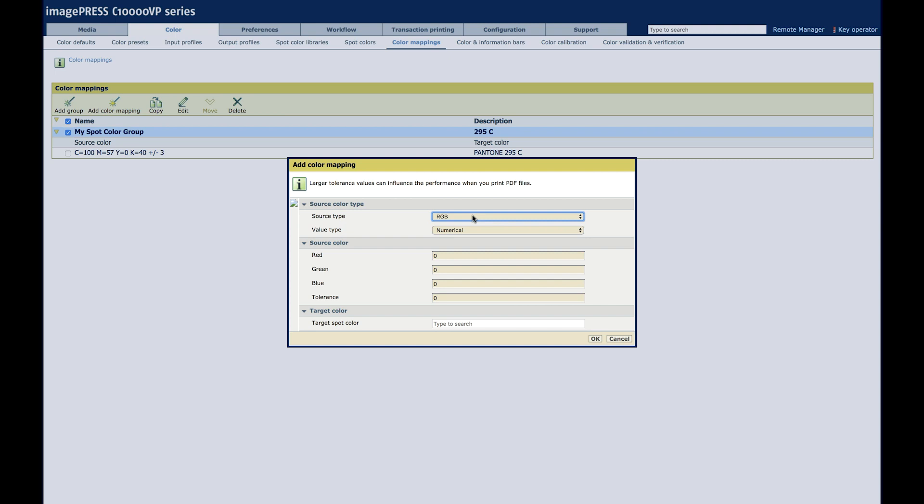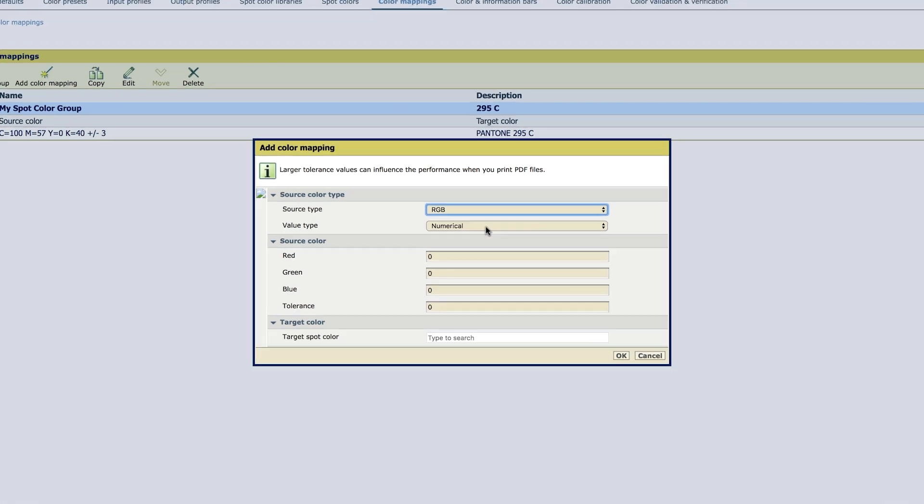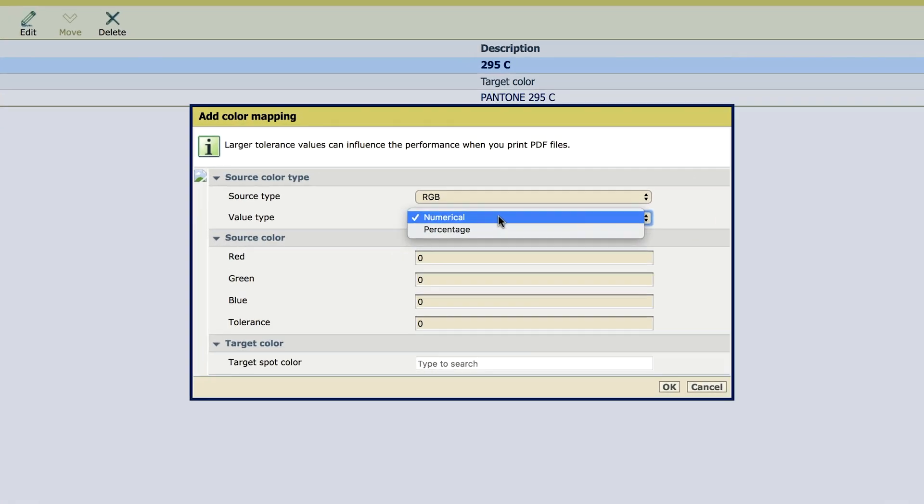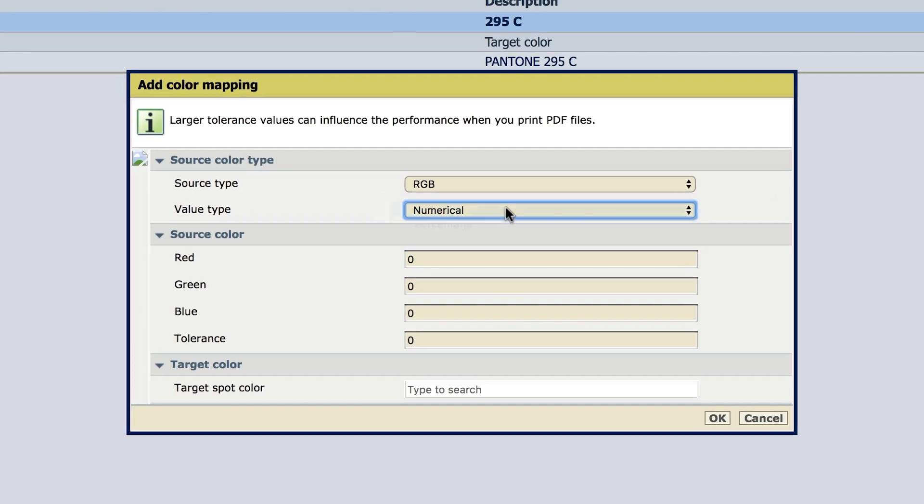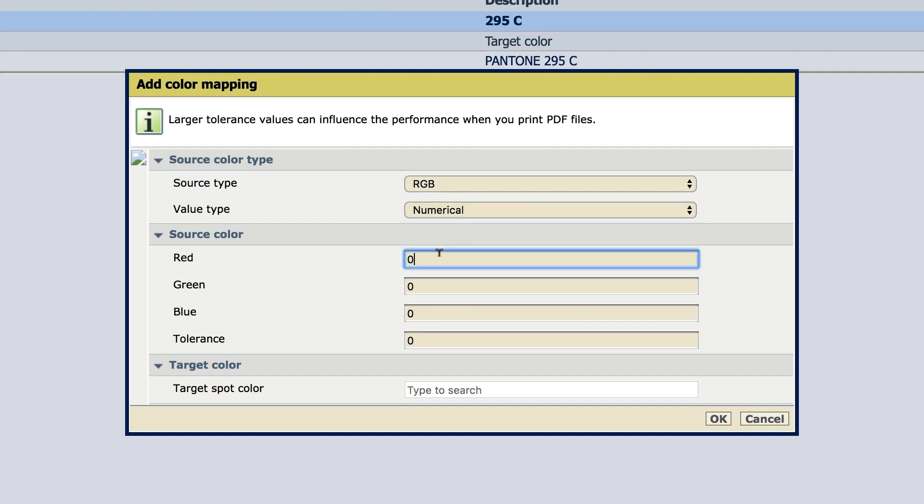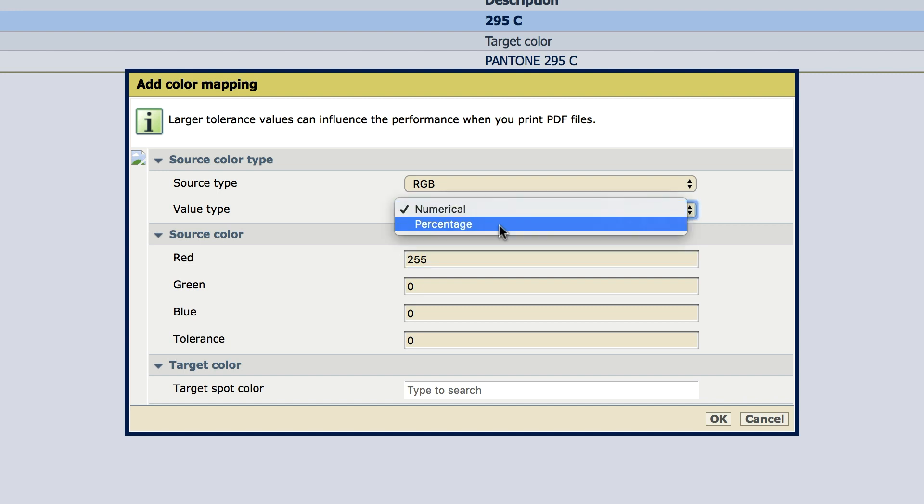Add another color mapping. RGB. Numeric and percentage. Numeric, 255. Percentage, 100.